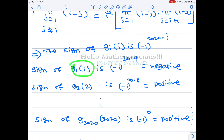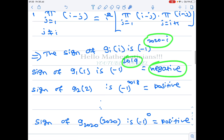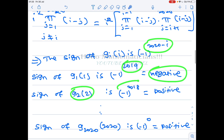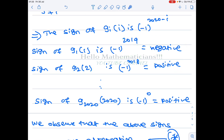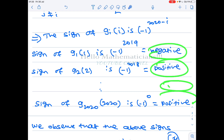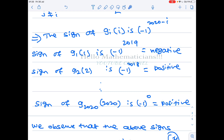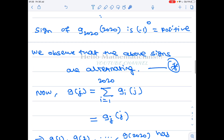So: sign of g(1) = (-1)^2019 = negative; sign of g(2) = (-1)^2018 = positive; and continuing, sign of g(2020) = (-1)^0 = positive. The signs alternate: negative, positive, negative, positive... That alternating sign pattern is exactly what we need.